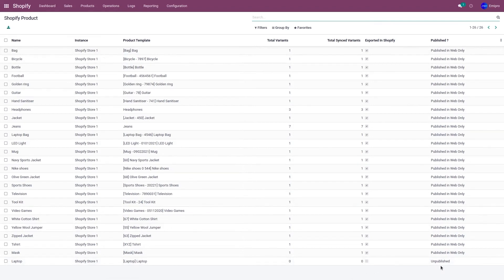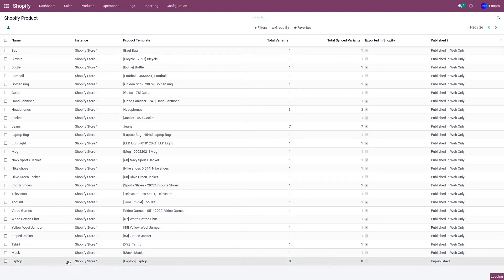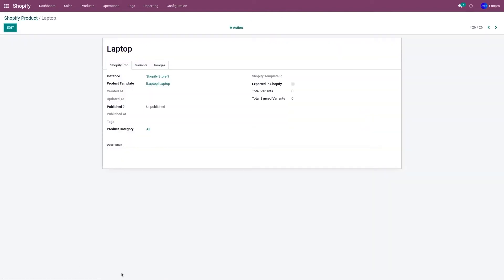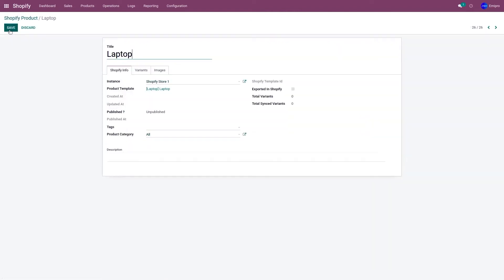Now in Products and Products, you can see the laptop product has been exported to the Shopify layer. However, the product is not yet published in the Shopify store nor exported to it. So before exporting, let's click on the product, edit it, add a description — 'This is a laptop product' — give it a tag like 'silver', and save.